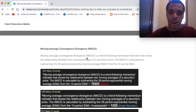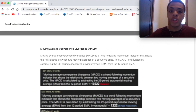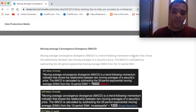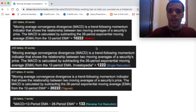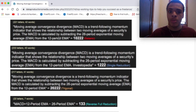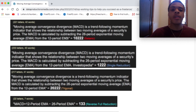The moving average convergence divergence, MACD, is a trend-following momentum indicator that shows the relationship between two moving averages of a security's price. The MACD is calculated by subtracting the 26-period exponential moving average (EMA) from the 12-period EMA.